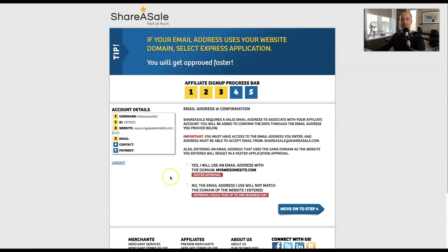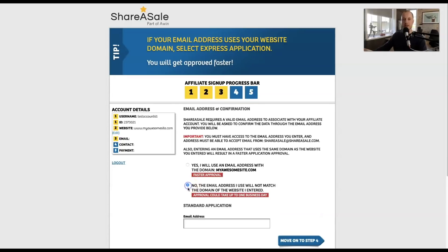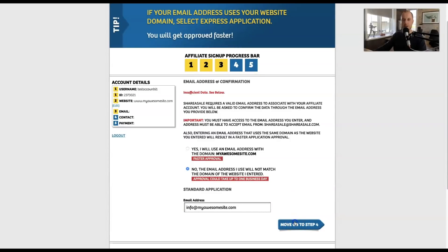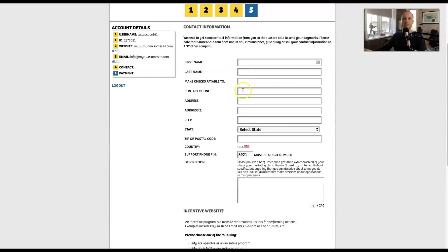If you're using an email not associated with your website — like a Gmail account — you need to click a specific button and it will take longer to get approved. So use any email set up with your domain already, like info@yourdomain.com. Then move on to step four, where you fill out your name, phone number, address, state, zip, and postal codes.